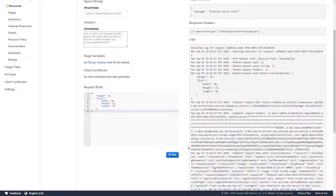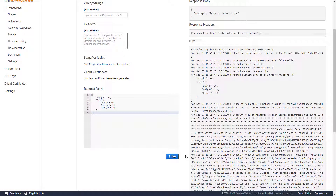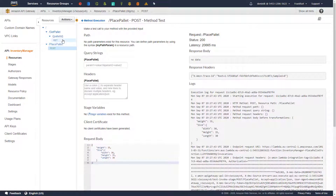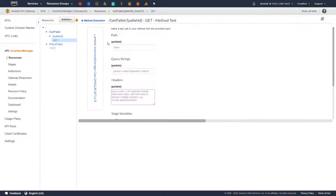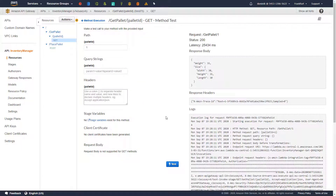I just navigated to the PlacePalette function to try one more time. And now, after a while, the response is 200. Let's go to the GetPalette and see if it's working also. Yes, it's working. That's great.